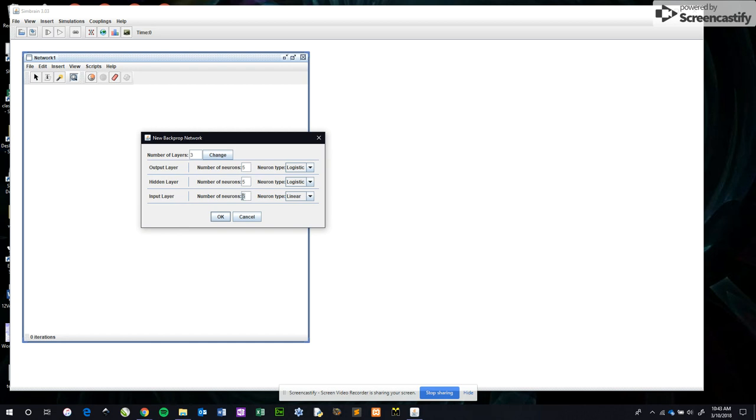Our input grid for our emoji dataset had 8 by 8, which is 64 nerves. The output layer corresponds to the number of decisions that your neural net can come to. It can only tell a smile or a frown, so there are only two conclusions in this case.